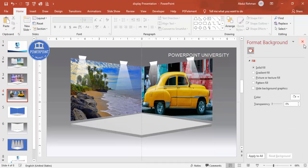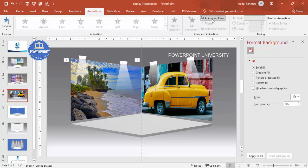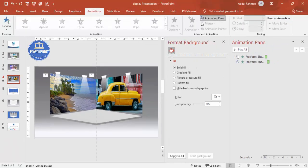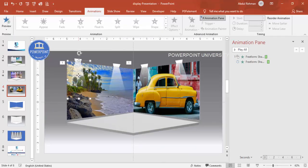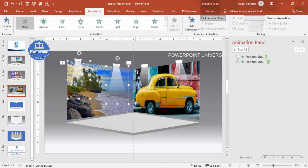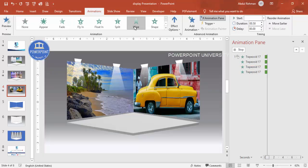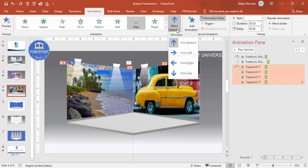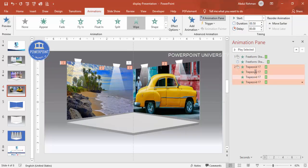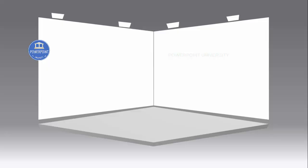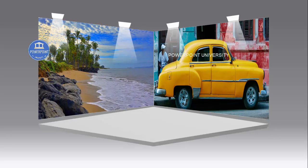Now add animation to the lighting effects. Go to Animations, enable the Animation Pane. Select all four light shapes using Shift, then add a Wipe animation — instead of from bottom, make it from the top, and set it to After Previous. When you play, the images appear first, then the lighting effect wipes in from the top.